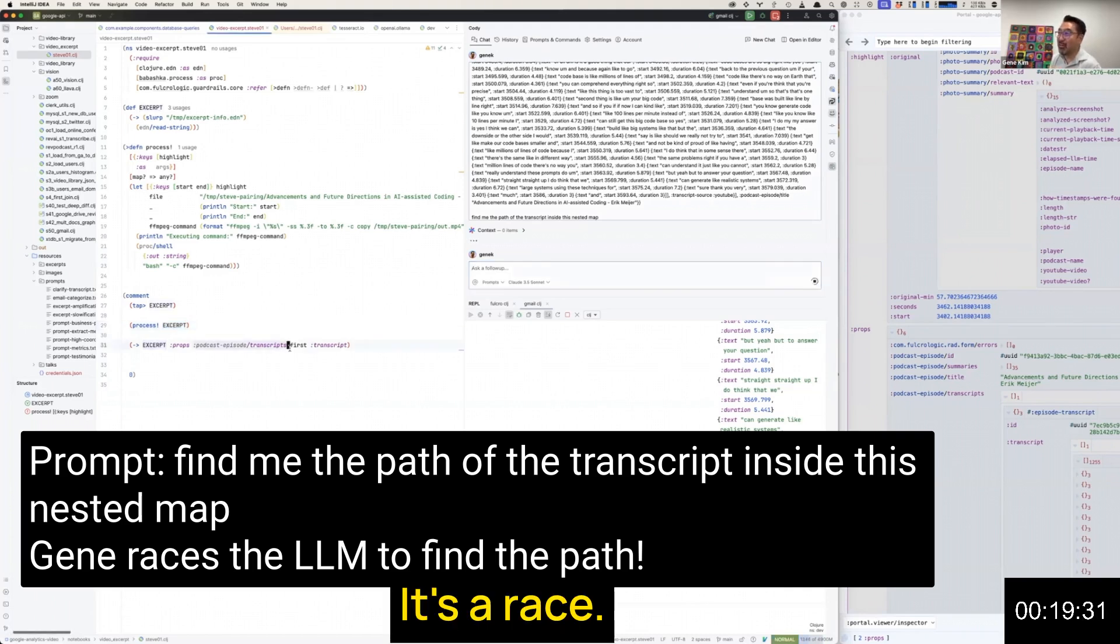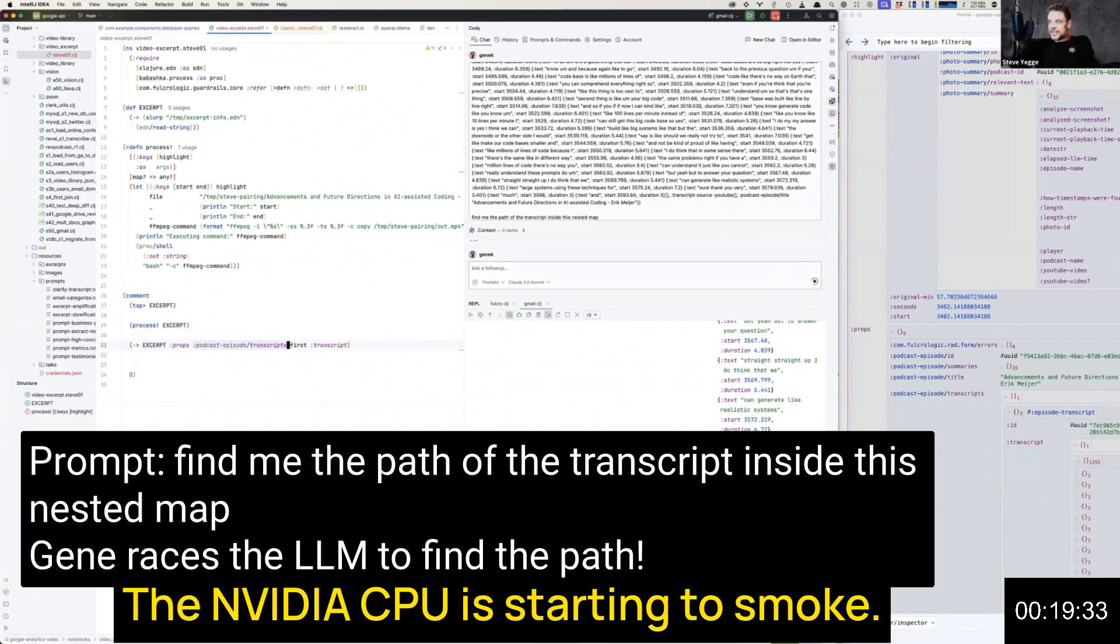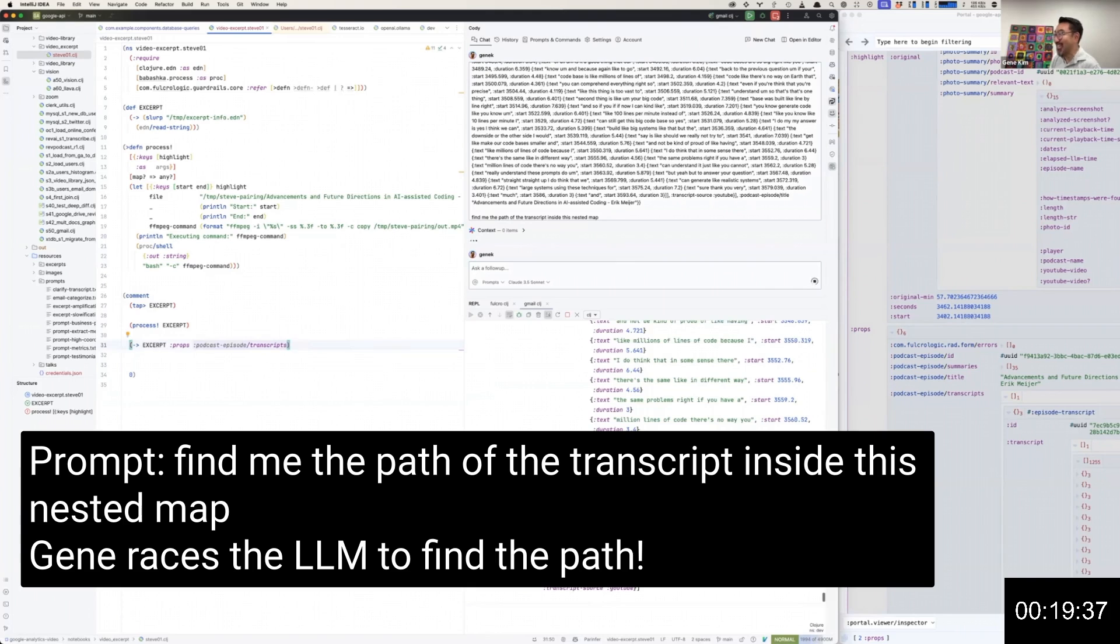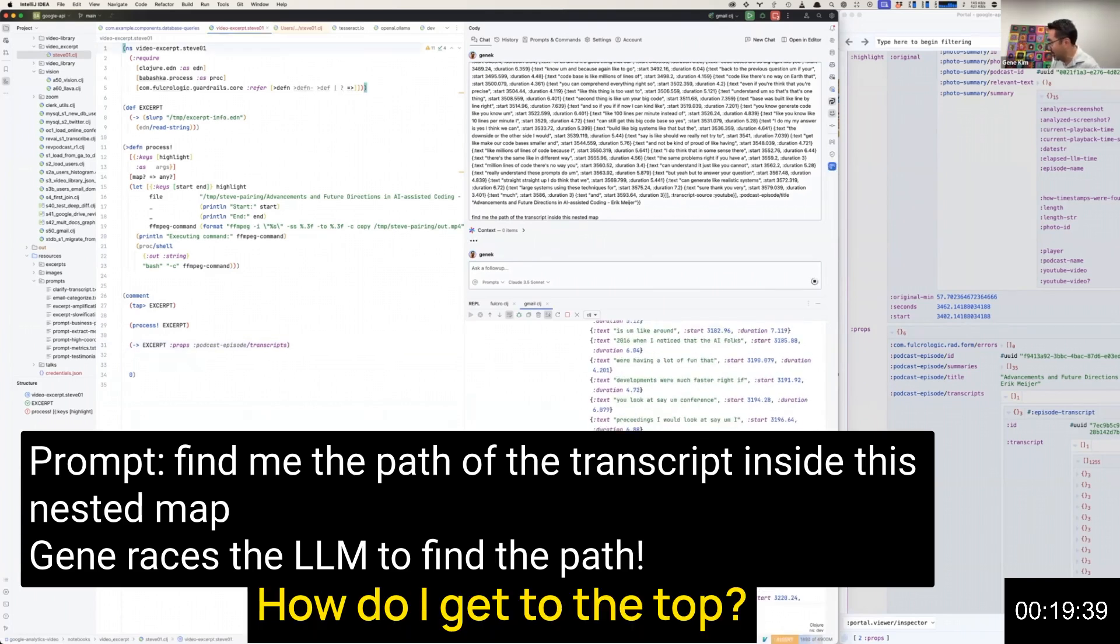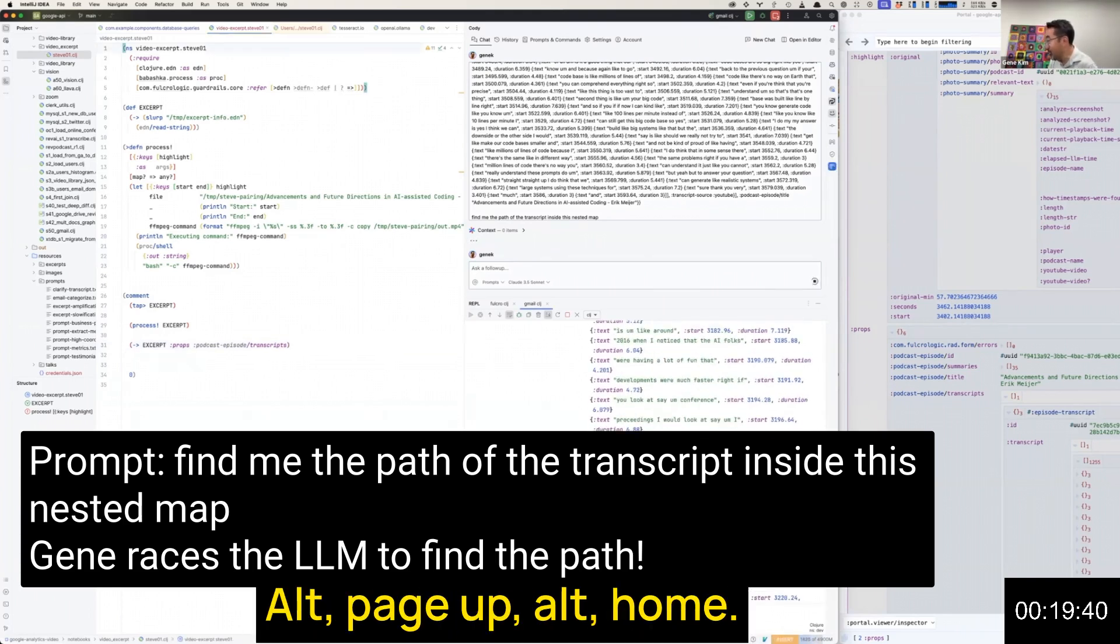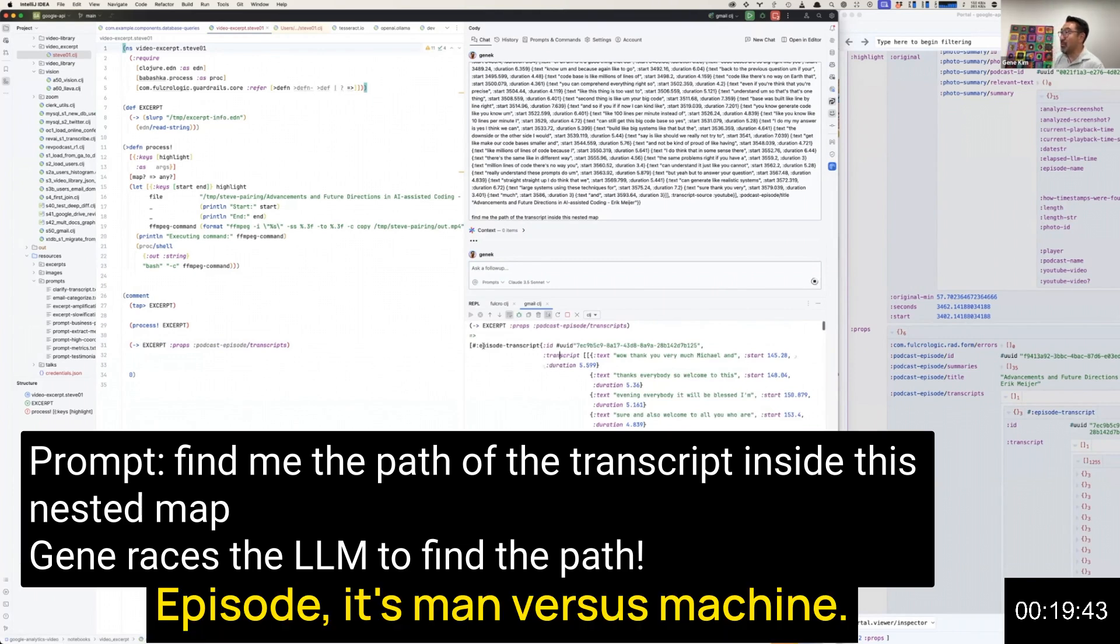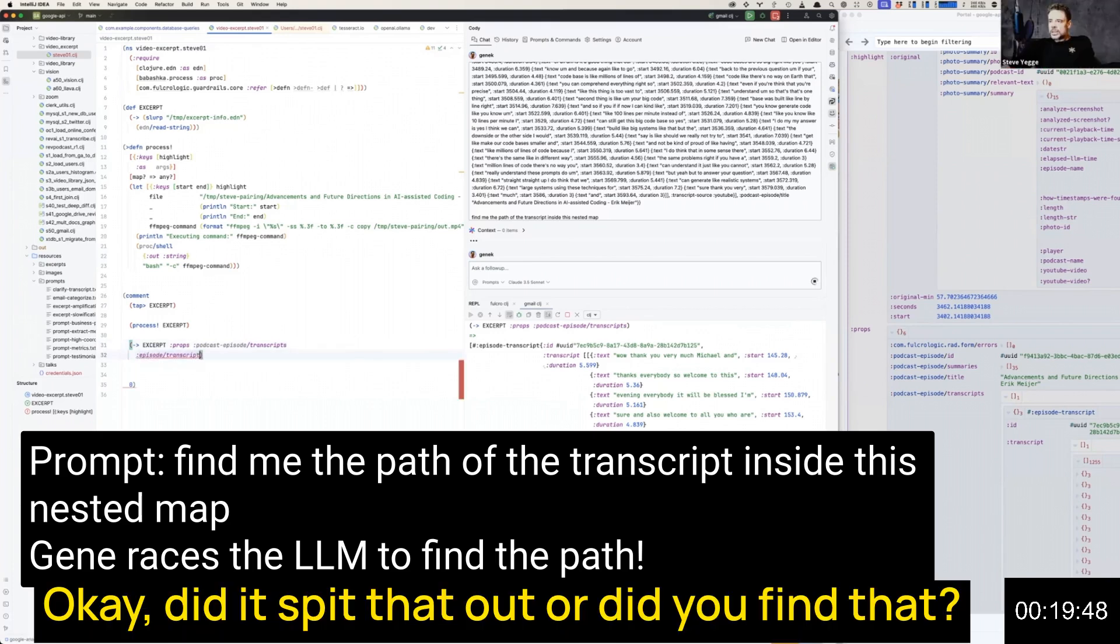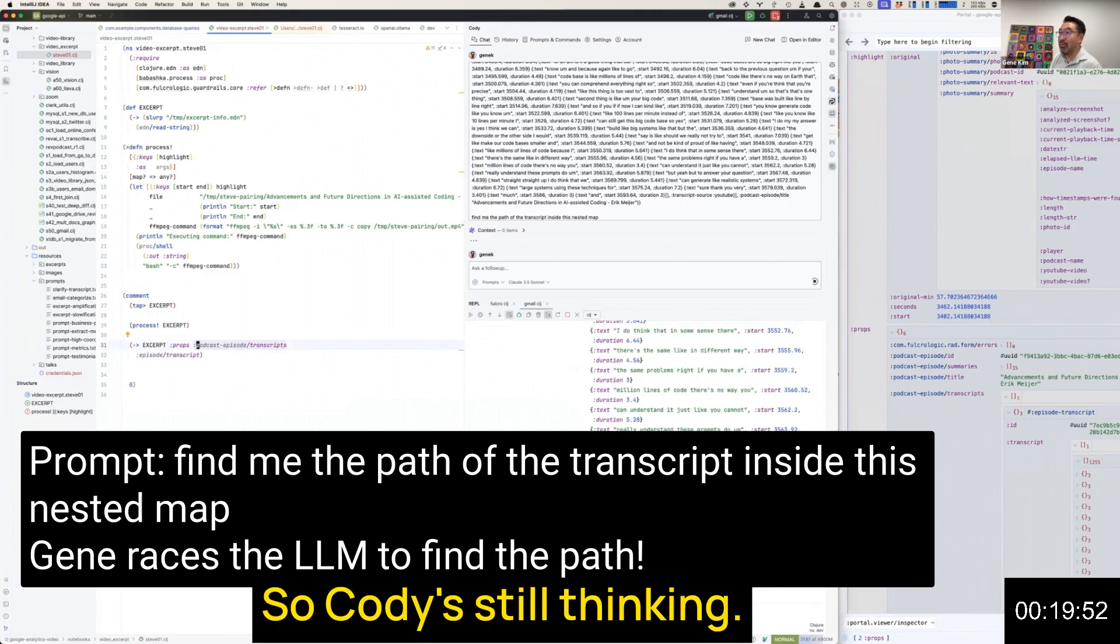It's a race. The NVIDIA CPU is starting to smoke. How do I get to the top? Alt page up, alt home. Episode, it's man versus machine.